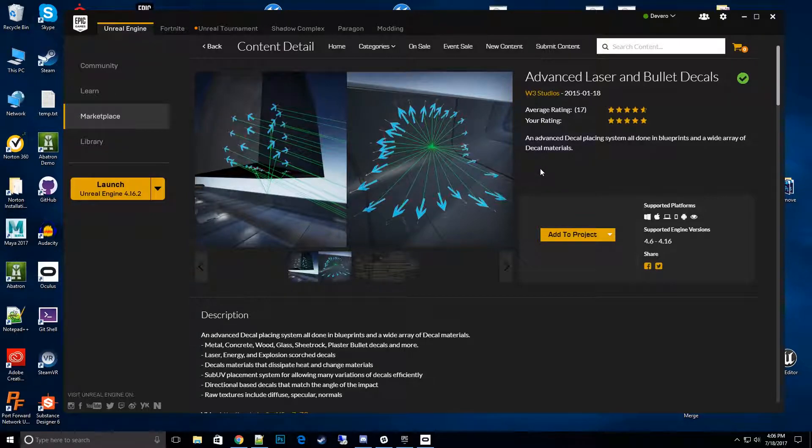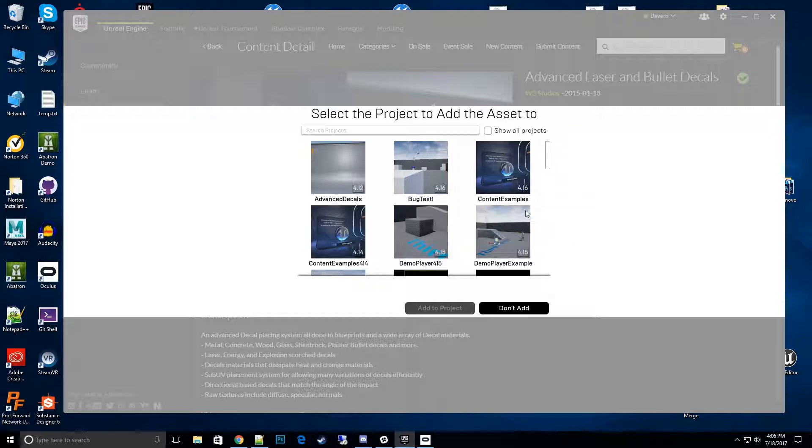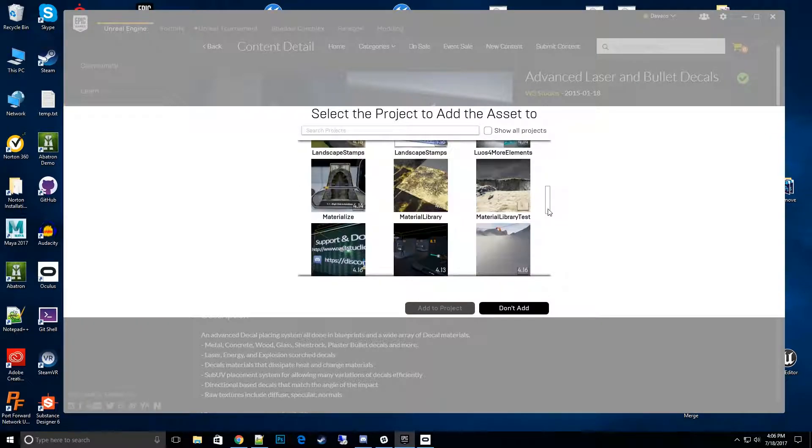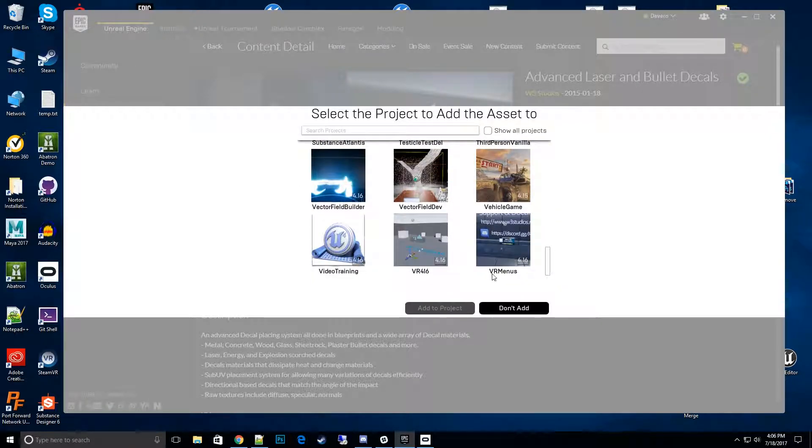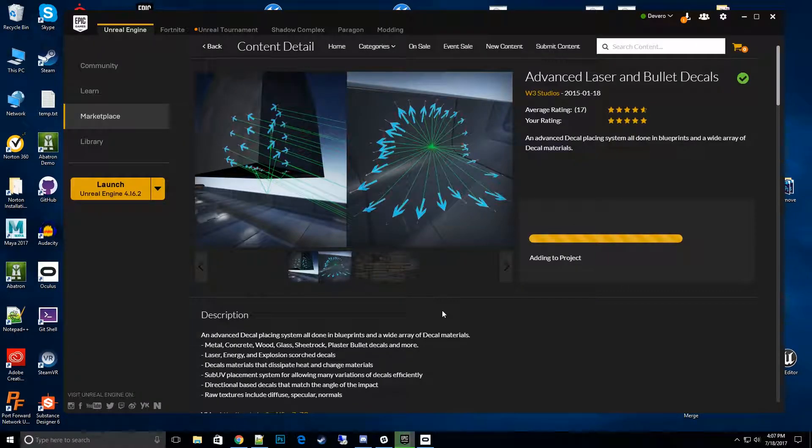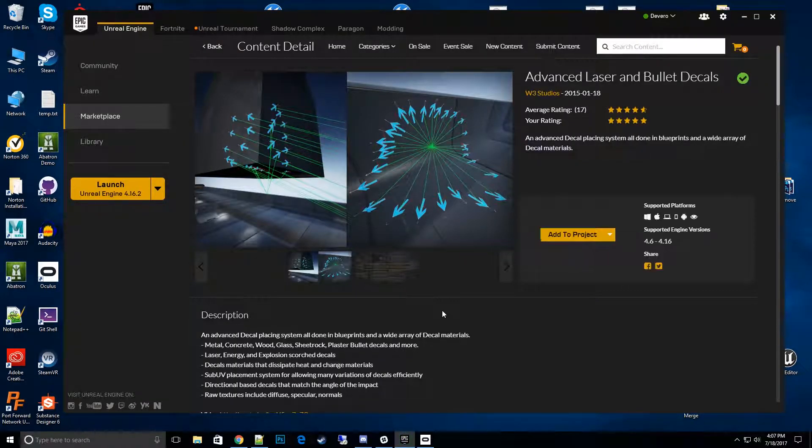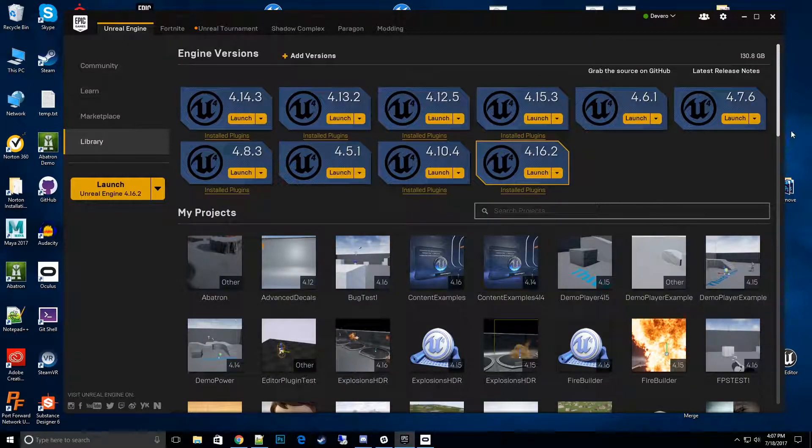Go to the Advanced Laser and Bullet Decal project page and add it to your project. I'll go ahead and add it to our existing project I have created here called Video Training, just a blank project. Add to project and then it'll go ahead and add it. I'll go to that project and open it up and get started.